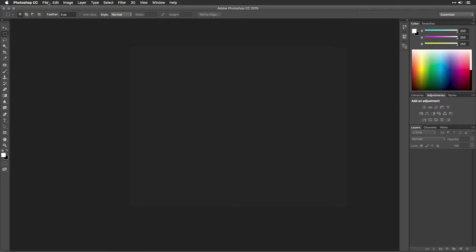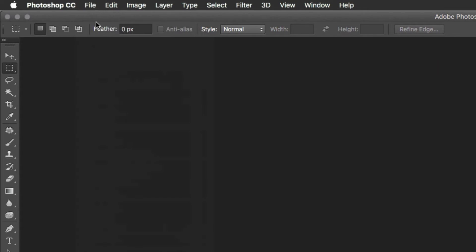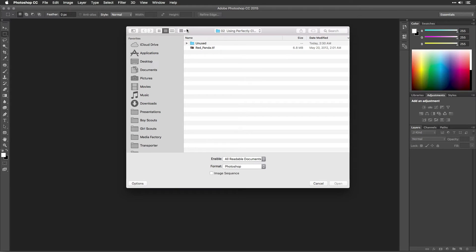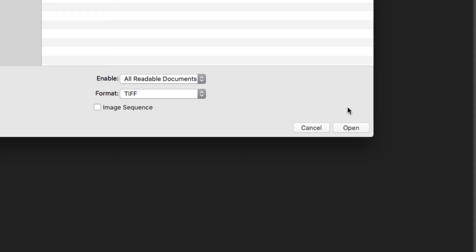Now, open an image that you'd like to improve with Perfectly Clear. Choose File, Open, and navigate to an image that you'd like to enhance. Select the image and click the Open button.